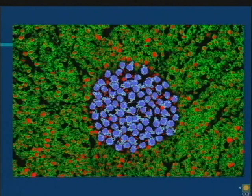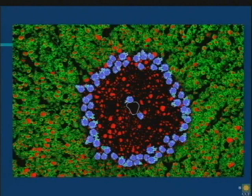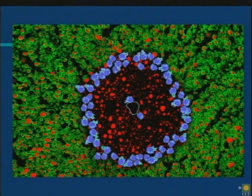Over time this may happen again, and the edge of this lesion moves out. In the middle I can see the fibers — the nerves, the wires — are still there, many of them. But the myelin is gone. So the insulation has been lost from the wires.